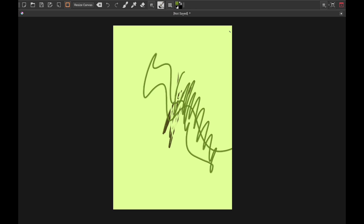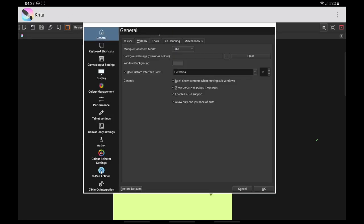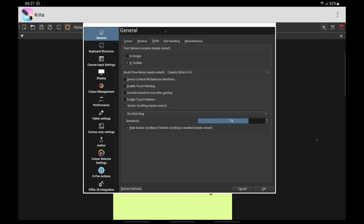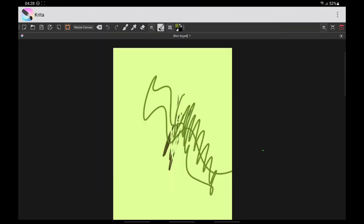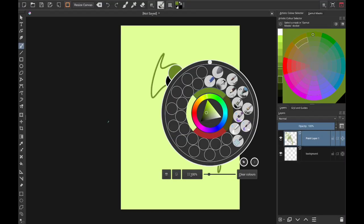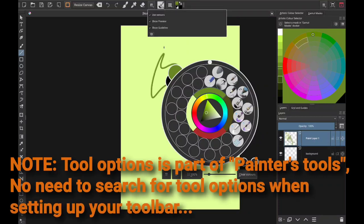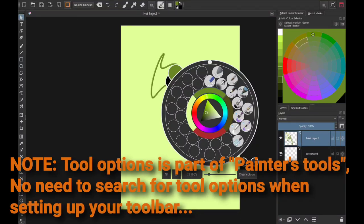If you remember, in Settings > Configure, we ticked Tool Options Location to Toolbar. So whenever you select a tool, you can just click here and this is where your tool options will be — it saves you space, you don't need to put them in the dockers anymore. You can just click here and see your tool options. It is very convenient.